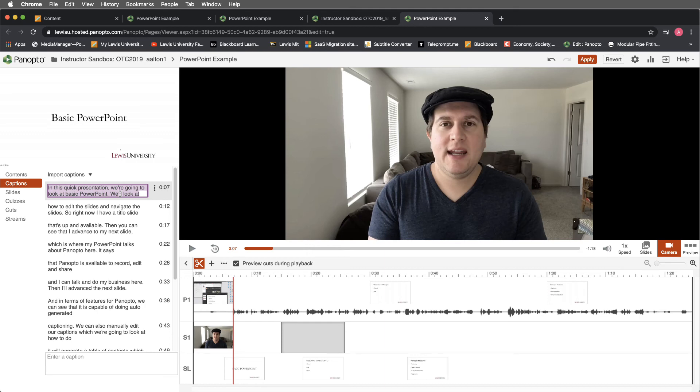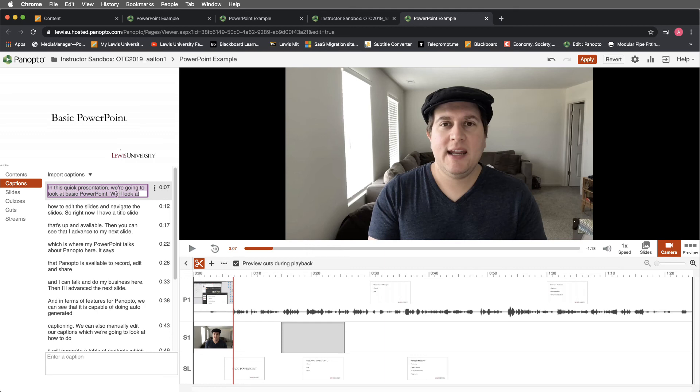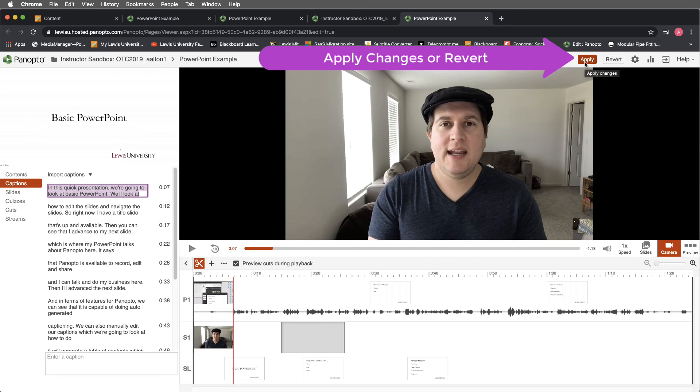Once you're done with this, and you have all of your captions as you would like, navigate up to the right-hand corner, and make sure that you apply your changes by pushing the red Apply button. If you're unhappy with your changes, you can always select Revert.